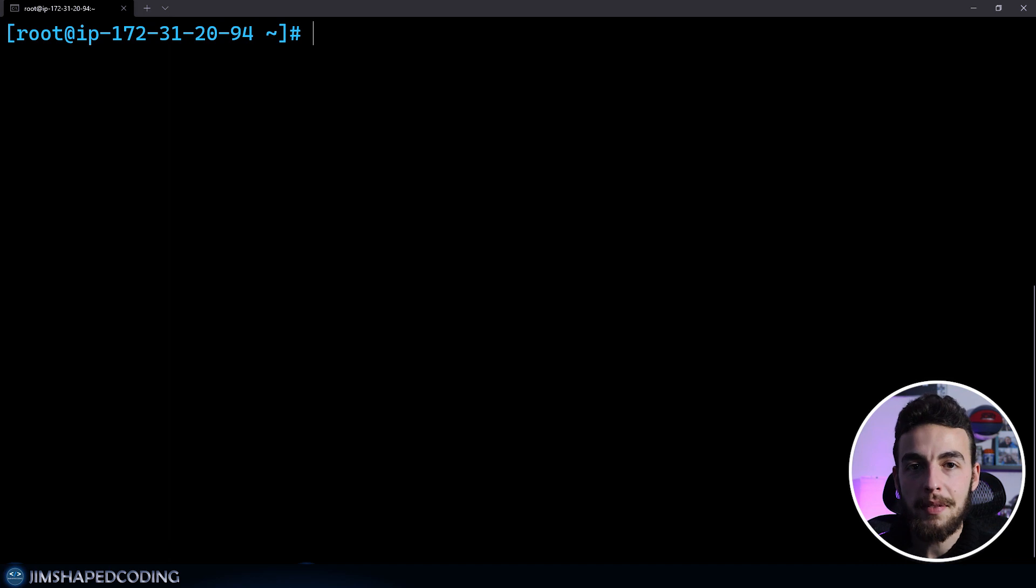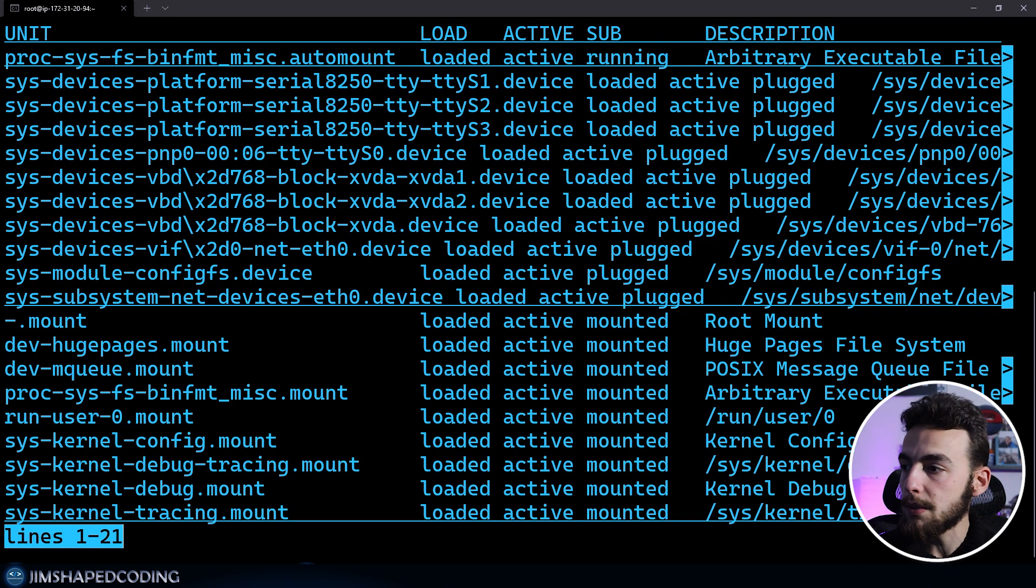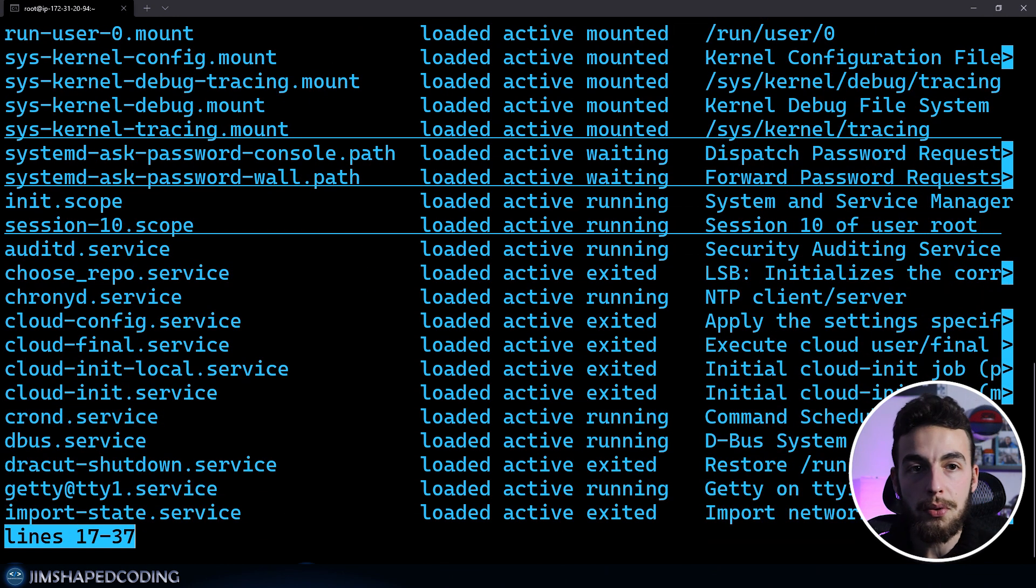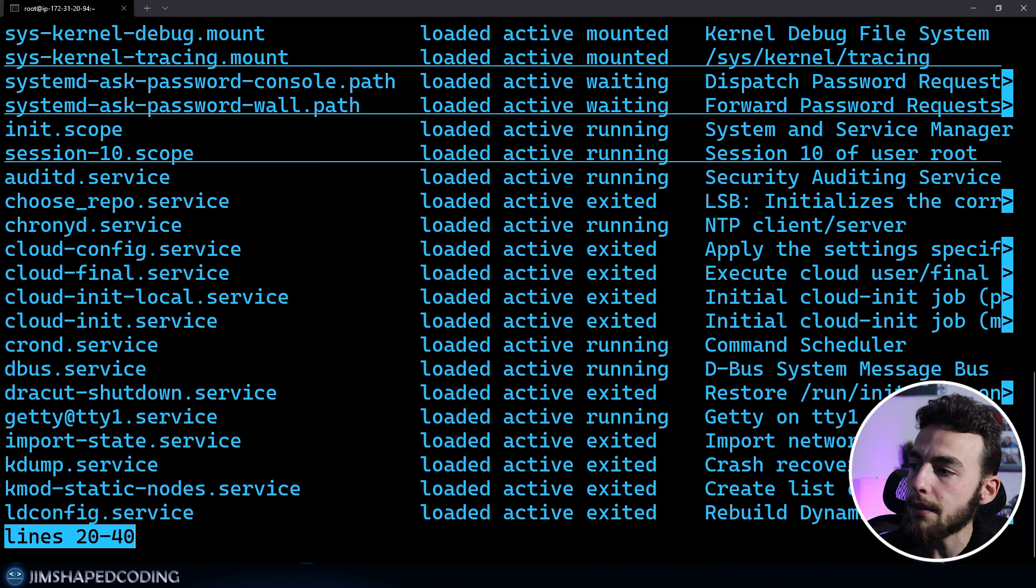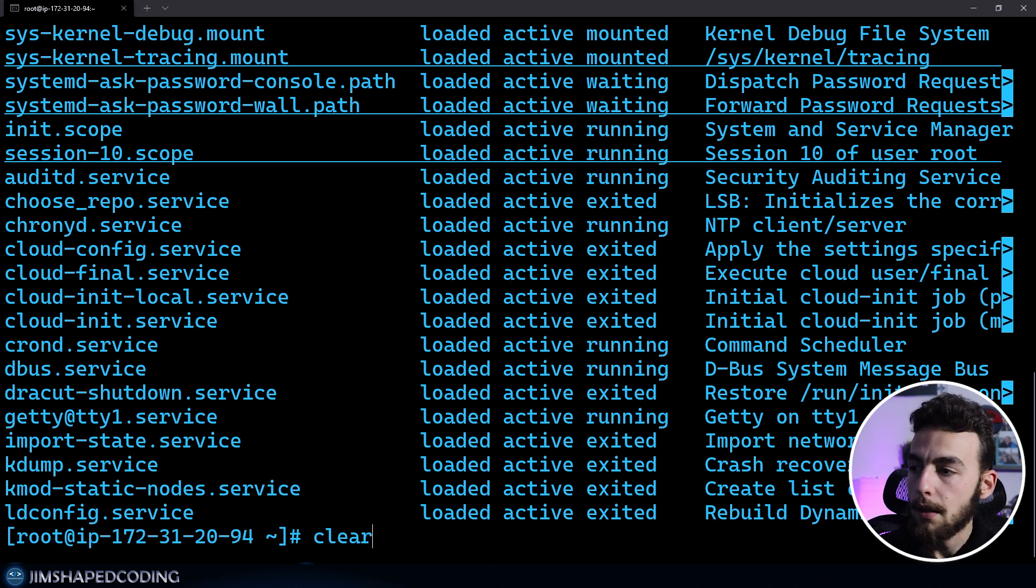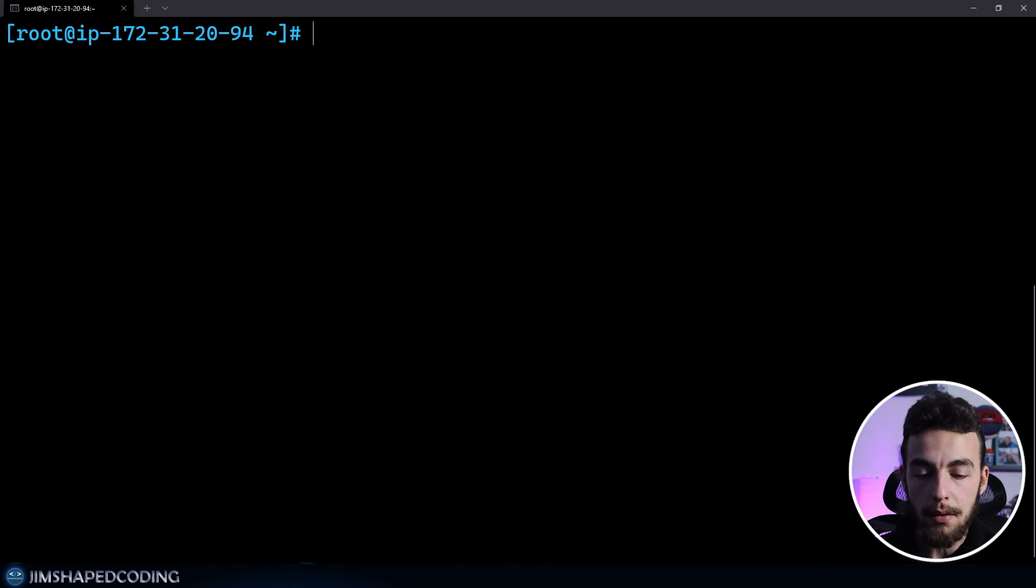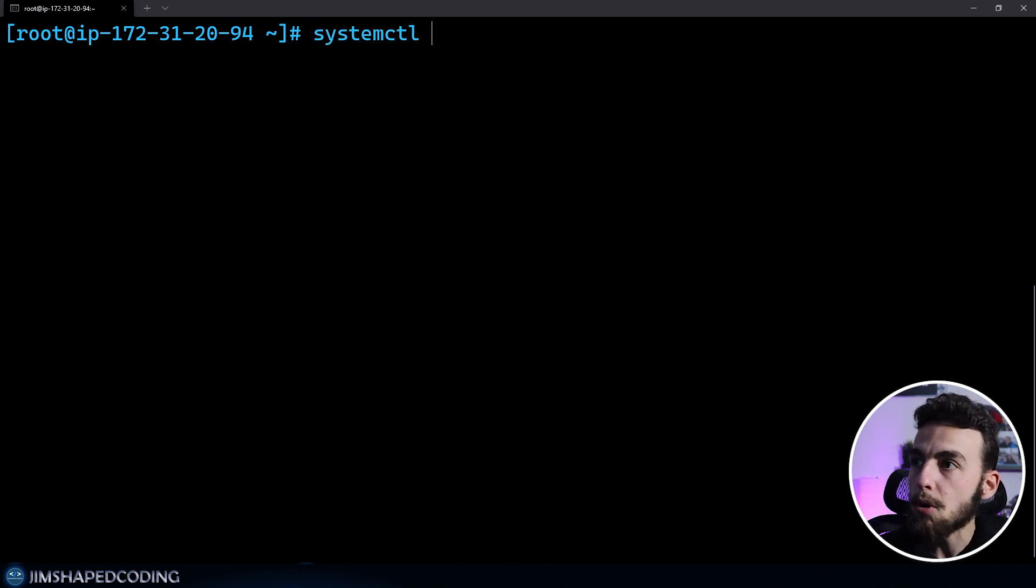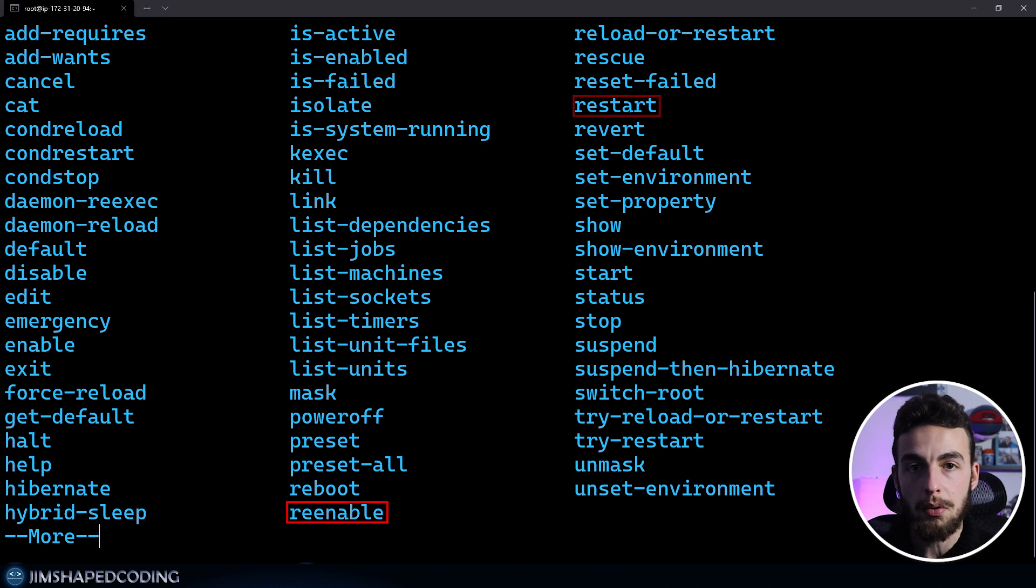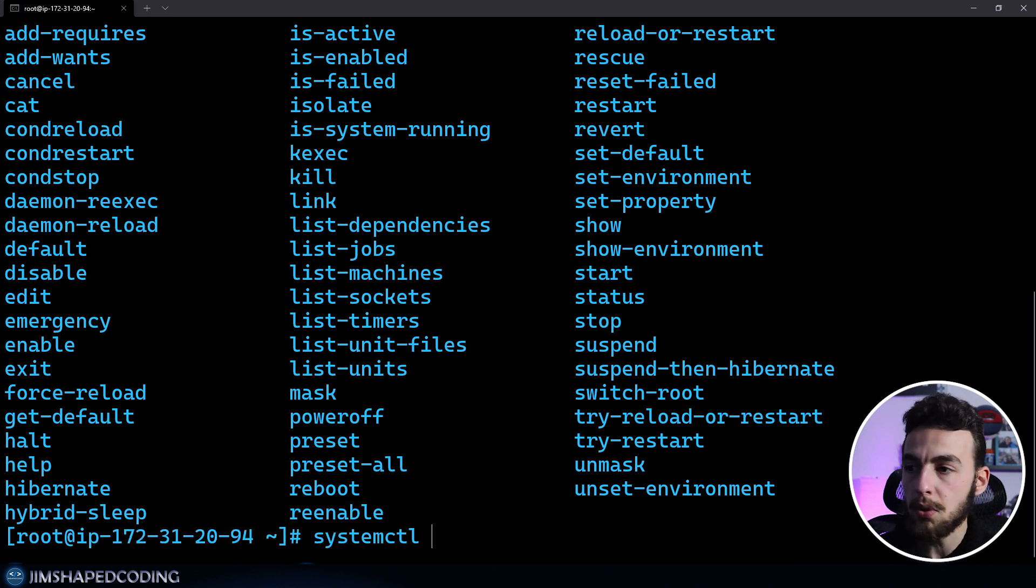systemctl or system control is used to display all the services and all other kinds of units in your Linux server. This is like an interactive command. If you press Q, you'll get your terminal back. You have some sub commands that you can use. For example, systemctl as a sub command, I can pass in actions like start, stop, reload, restart, re-enable, and so on. It has hundreds of options.